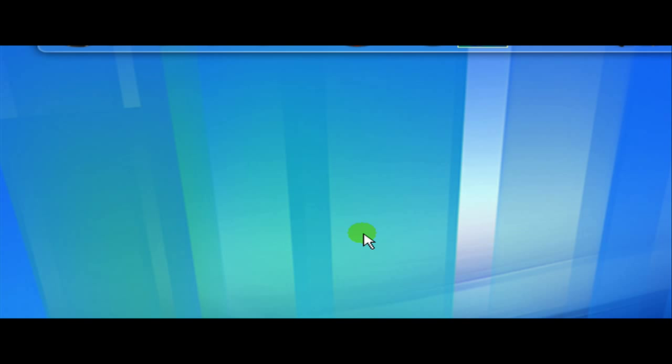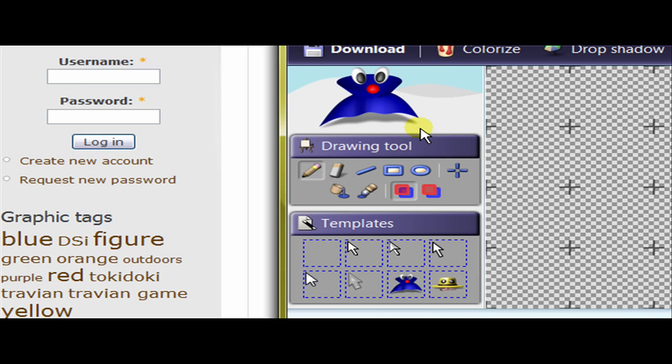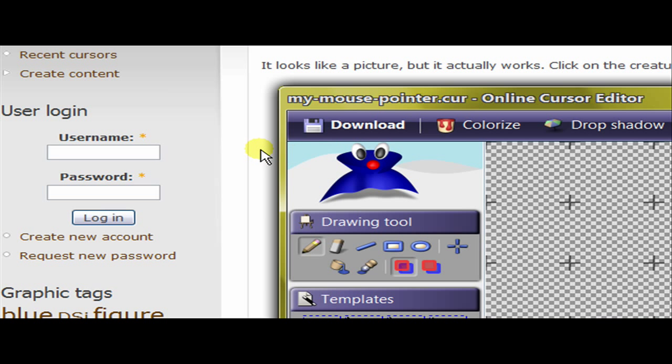Hello guys and welcome to a video by me, Bullet of Bullets. In this video I'm going to be showing you an online cursor editor, 100% free.